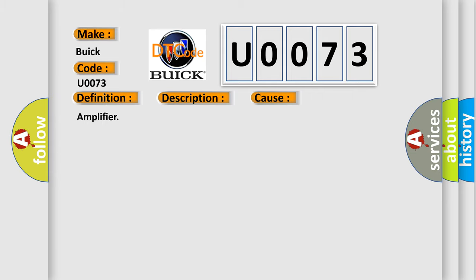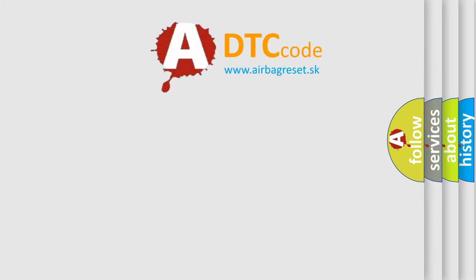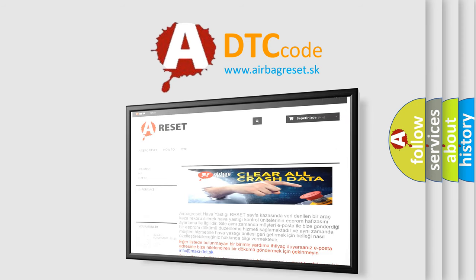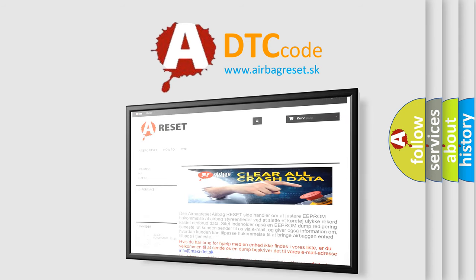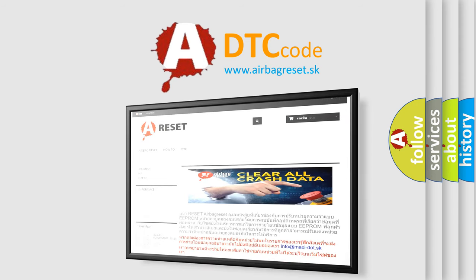Amplifier. The Airbag Reset website aims to provide information in 52 languages. Thank you for your attention and stay tuned for the next video.